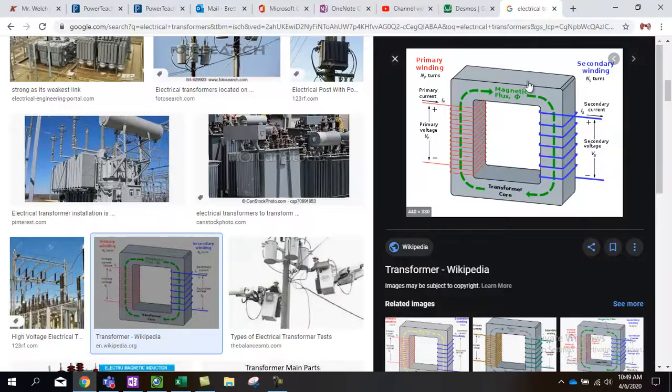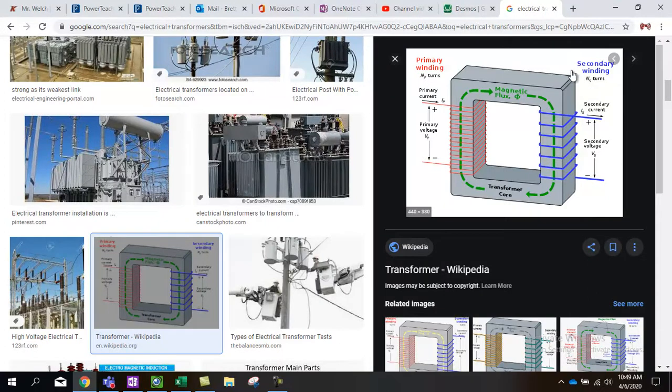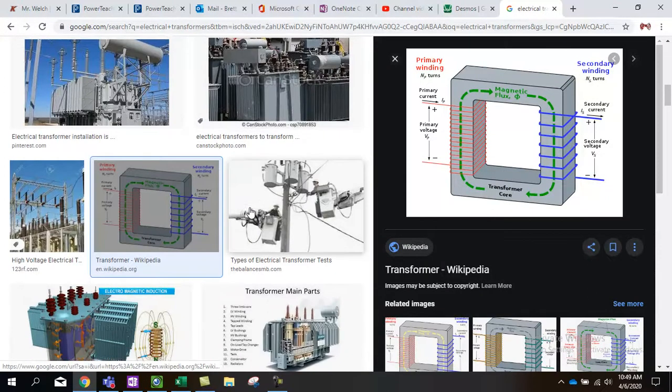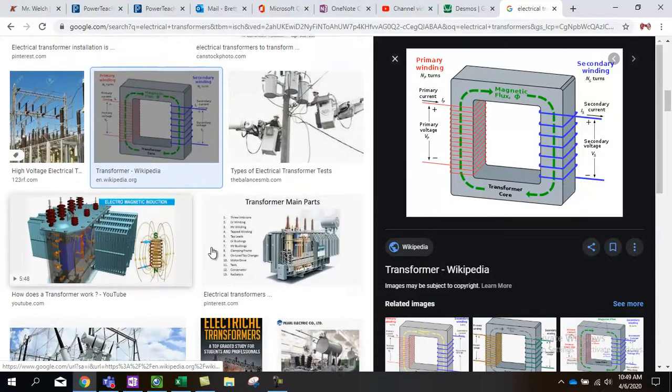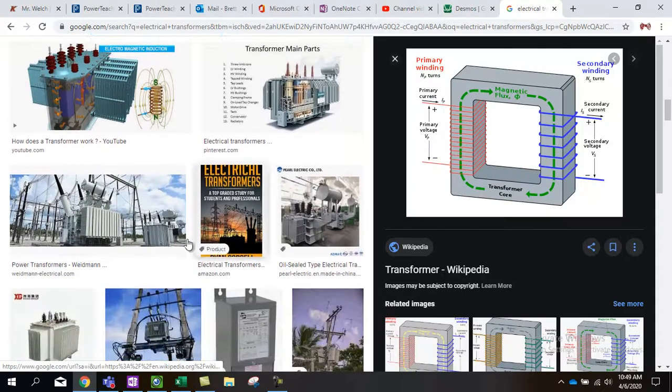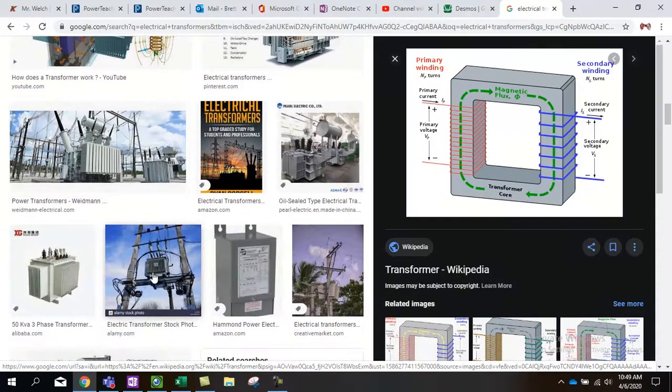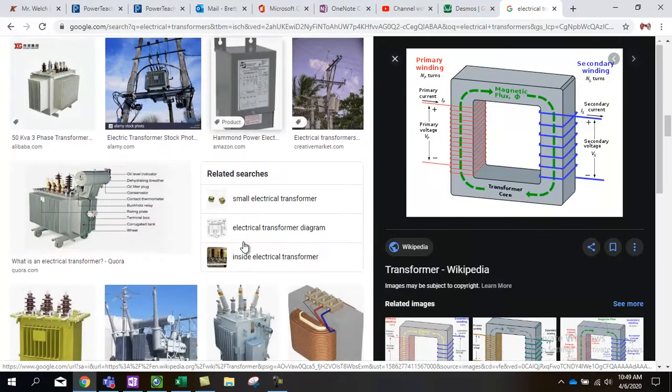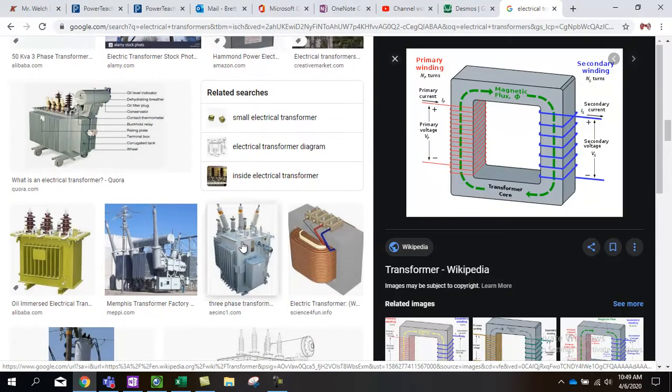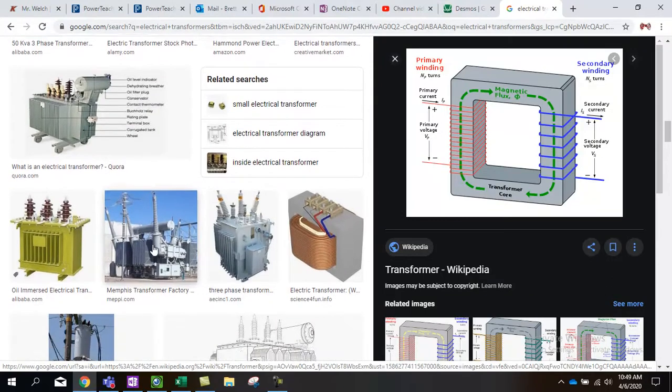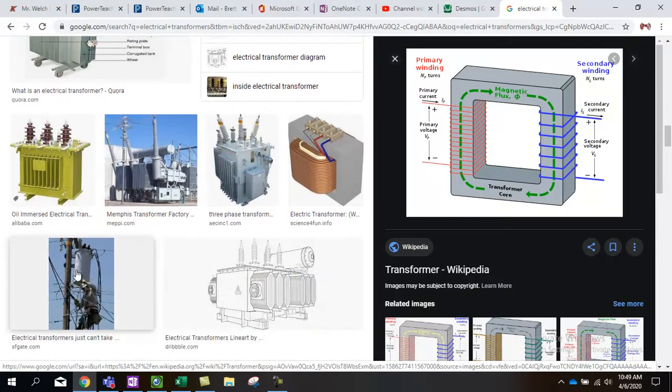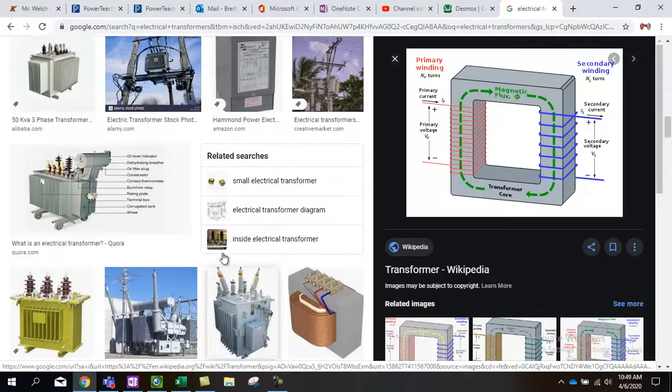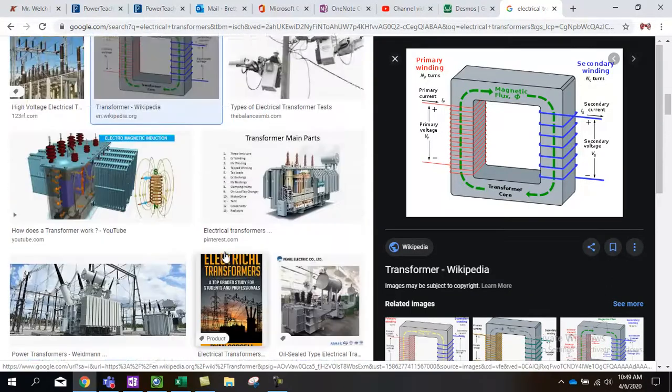Right here is an example of a transformer with a core. Here's some pictures. You've seen these, transfer stations. You've seen these types of deals. Probably all around you. There's another one of those garbage can shaped ones.